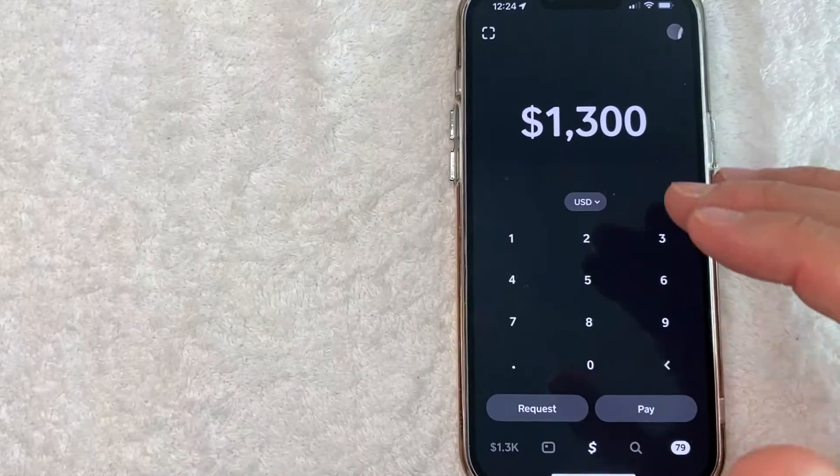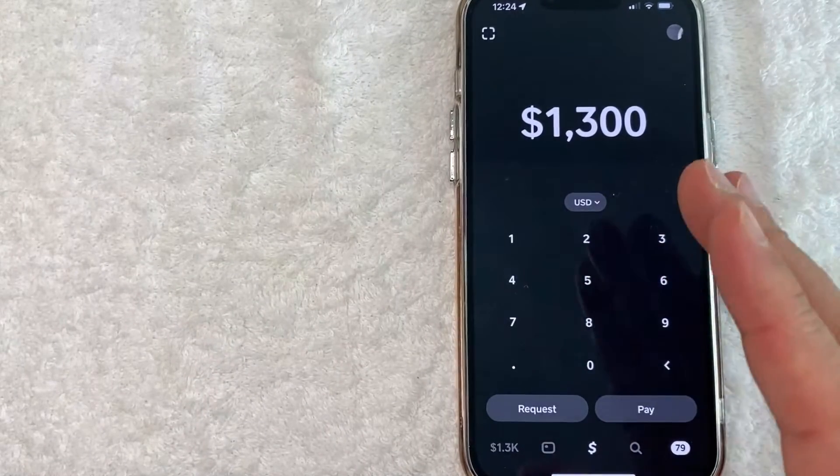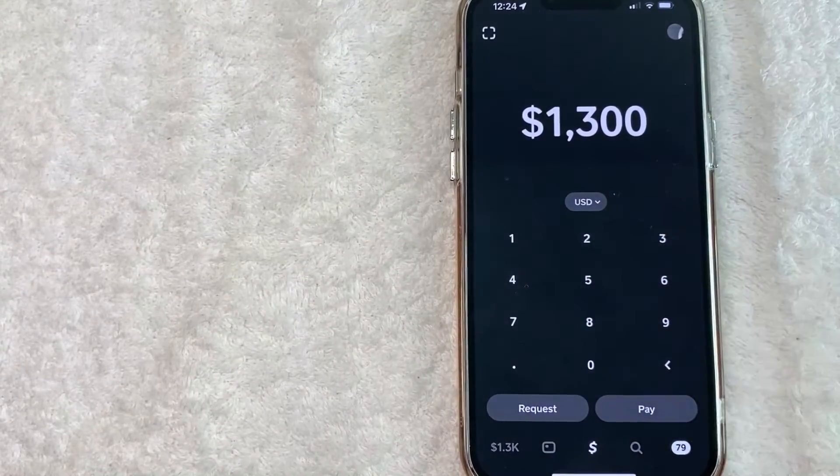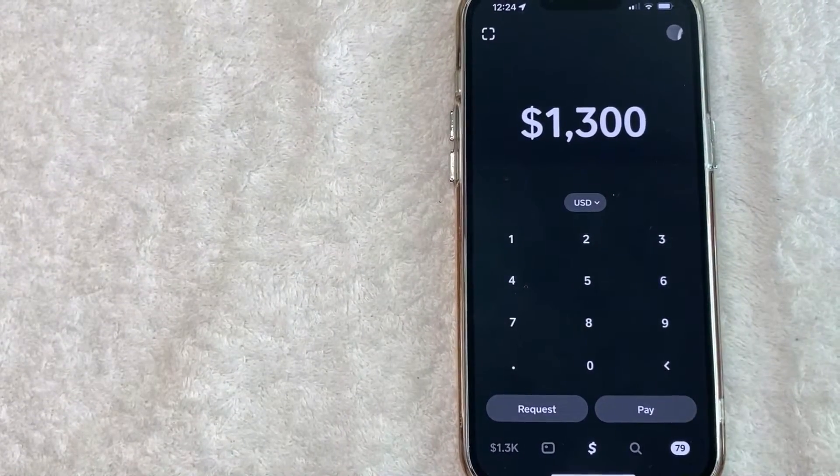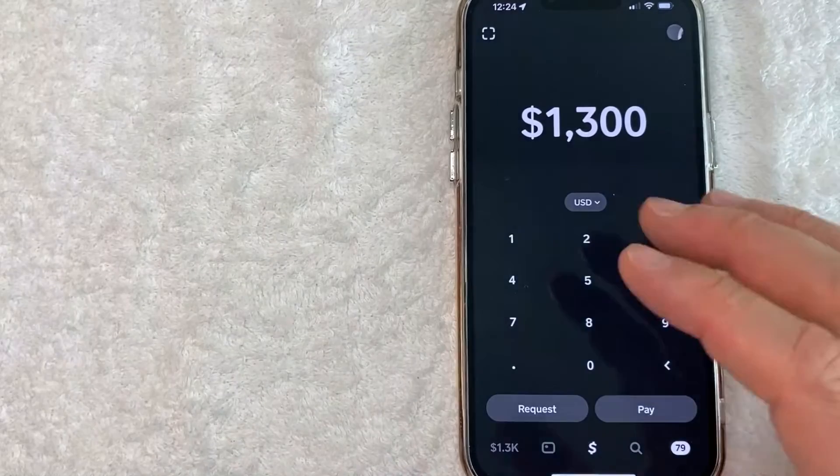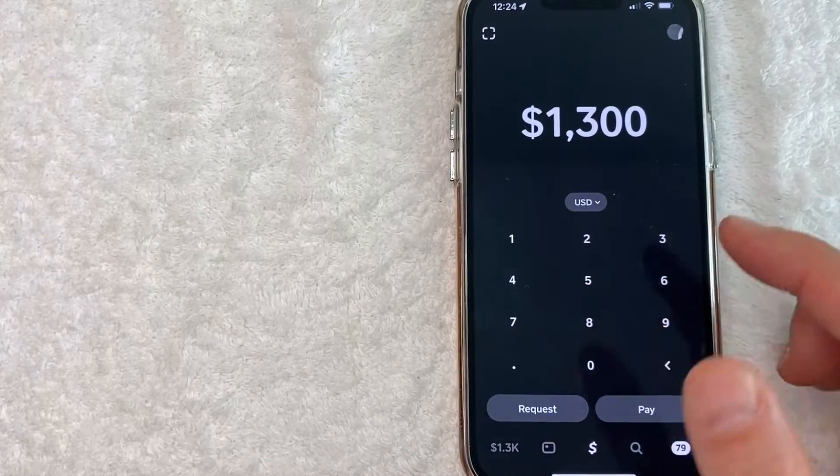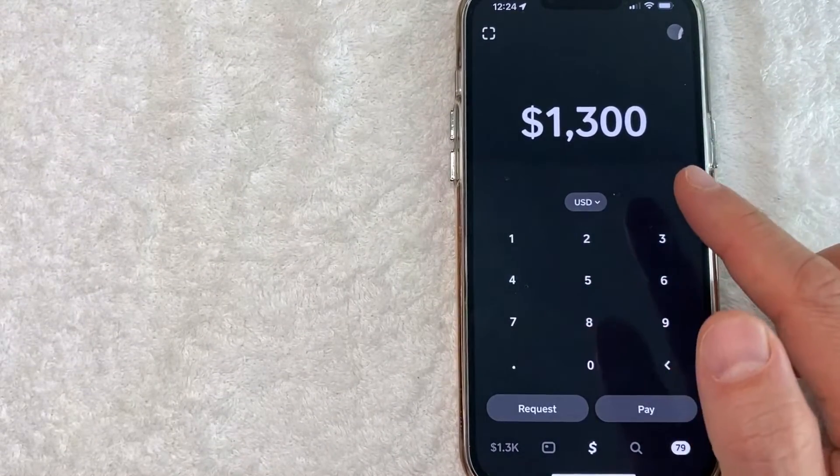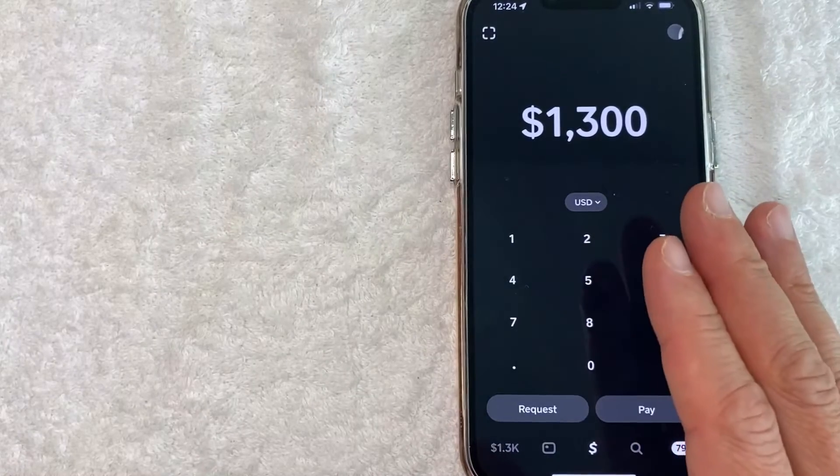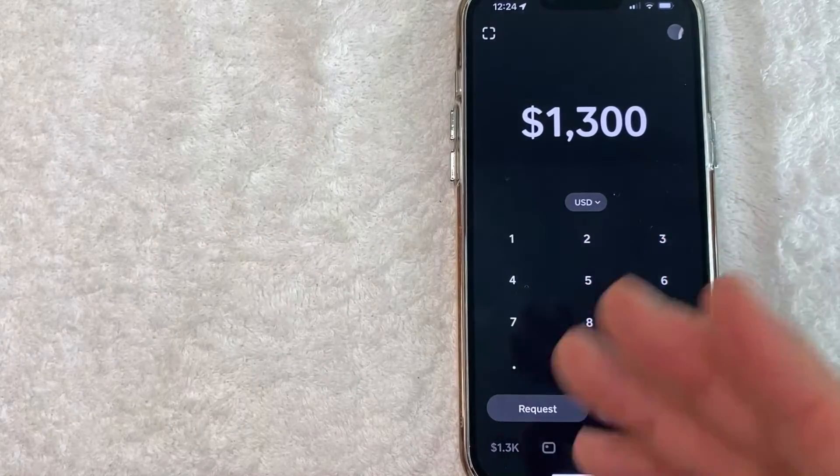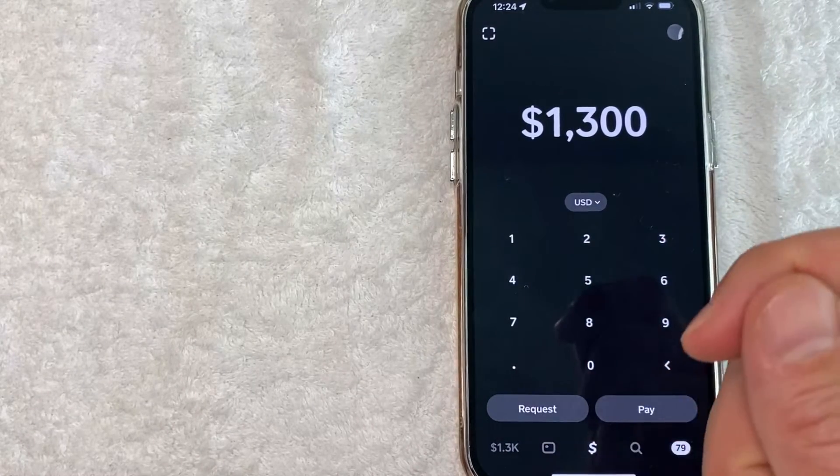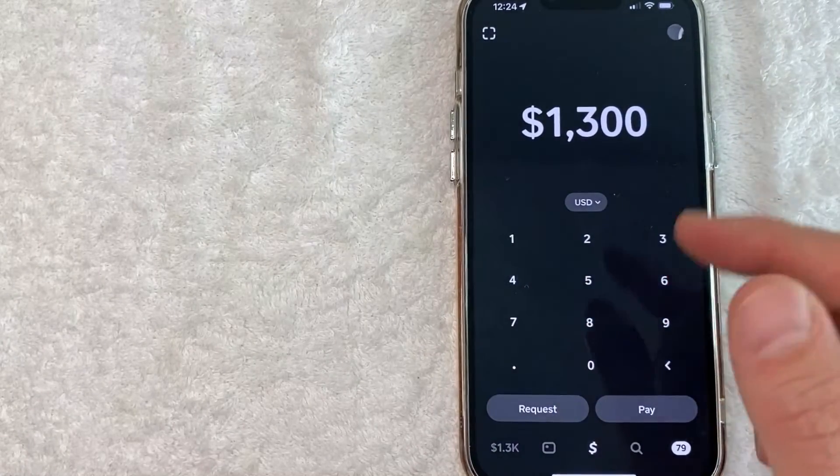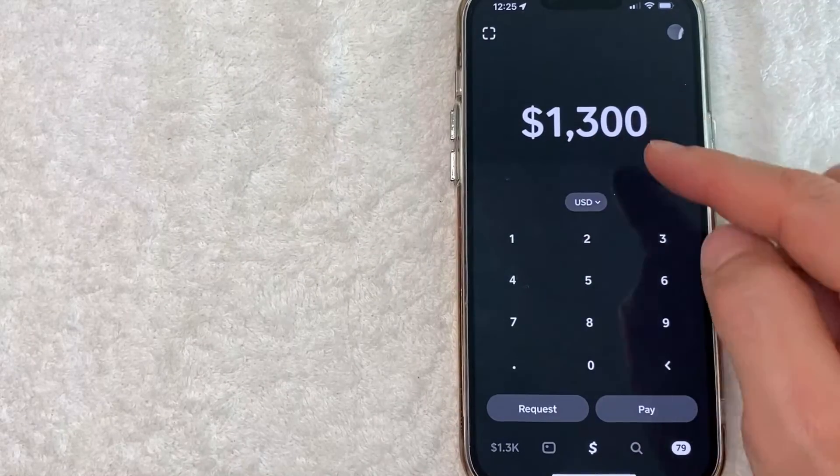Another alternative is once you've had your Cash App account approved, you can apply for a Cash App cash card. A Cash App cash card is a Visa debit card and it's linked to your Cash App. So if you have money on your Cash App, you can just go to the store and use the money using your Cash App cash card.